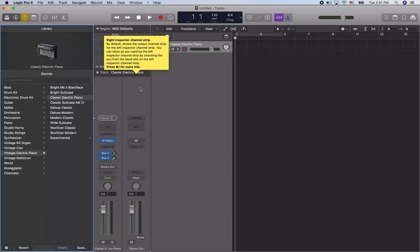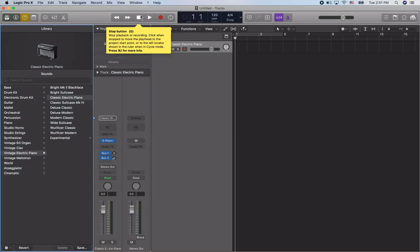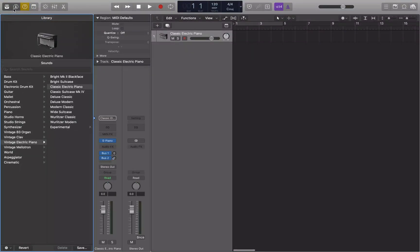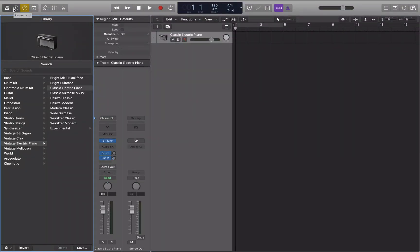Now we have our new project open with just a single software instrument track in it. I'm going to full screen this window first. I like to full screen my Logic window because when you're looking at certain things, it allows it to read properly with VoiceOver.